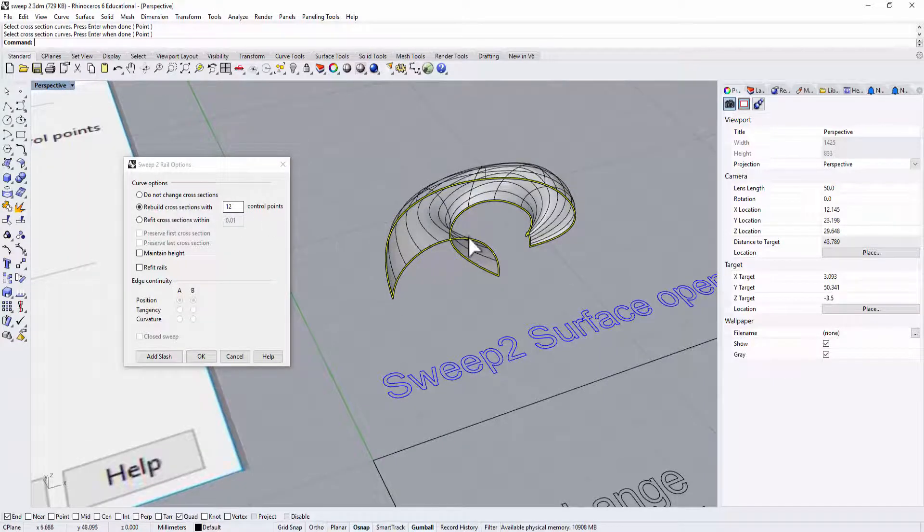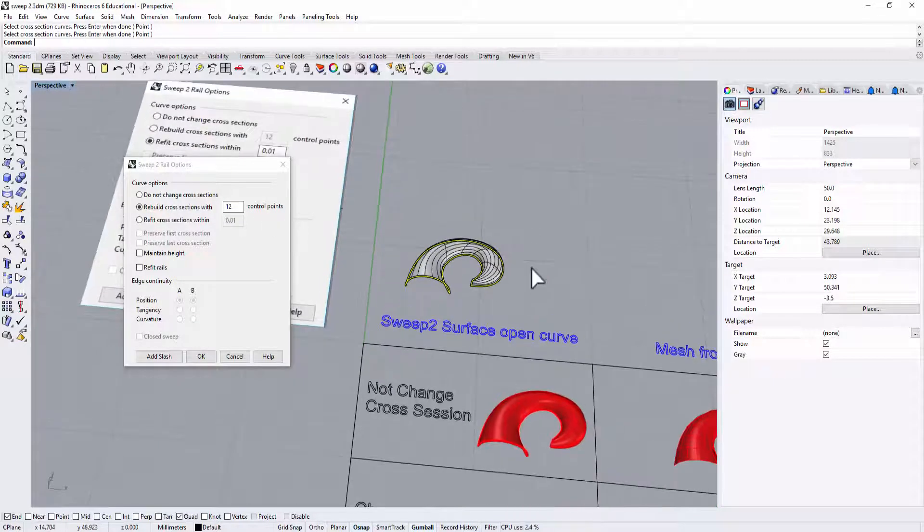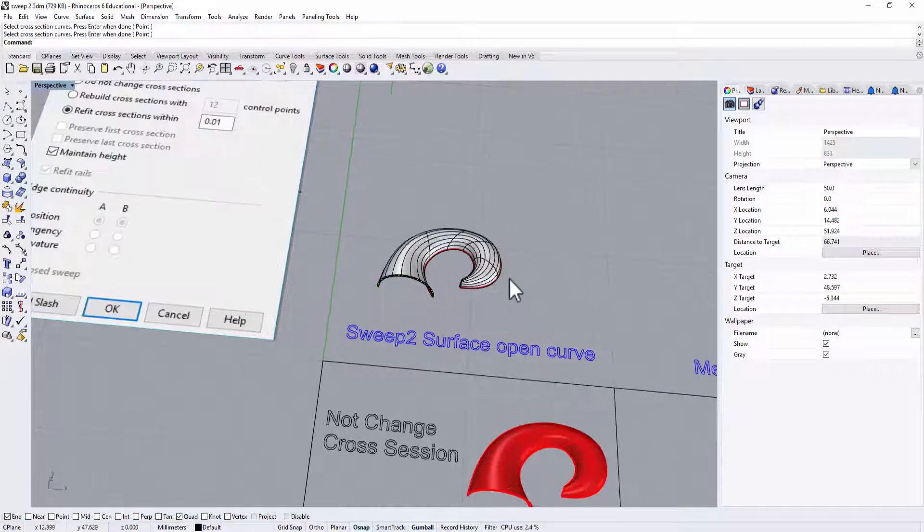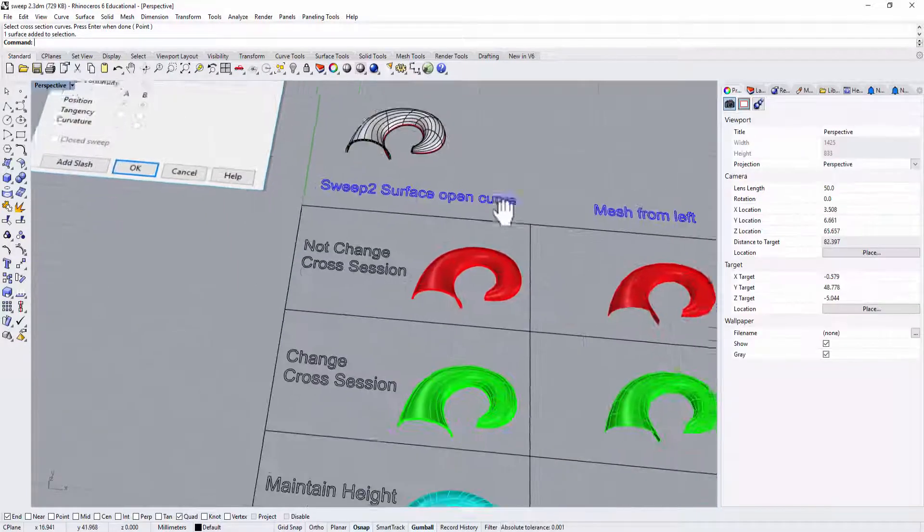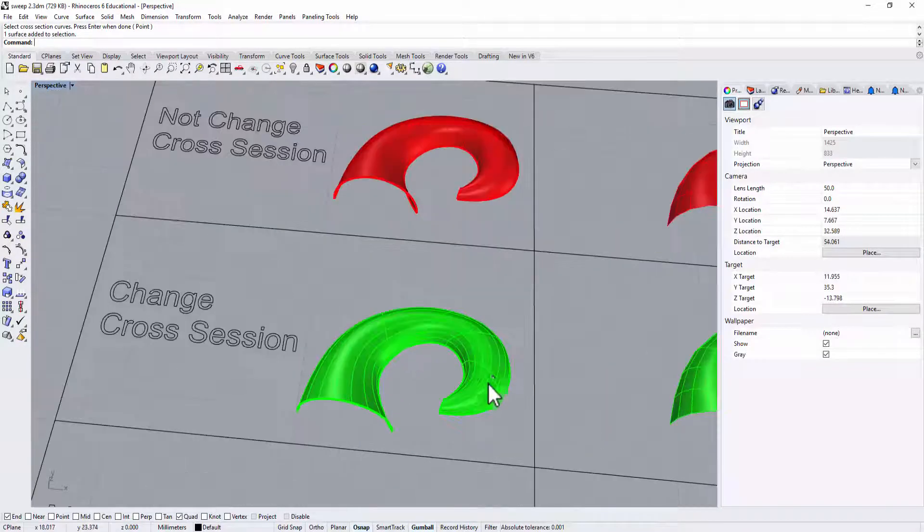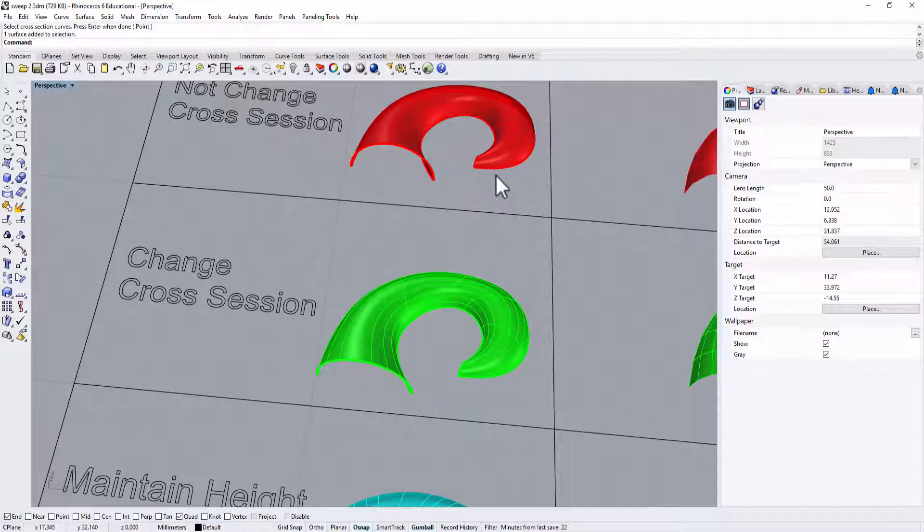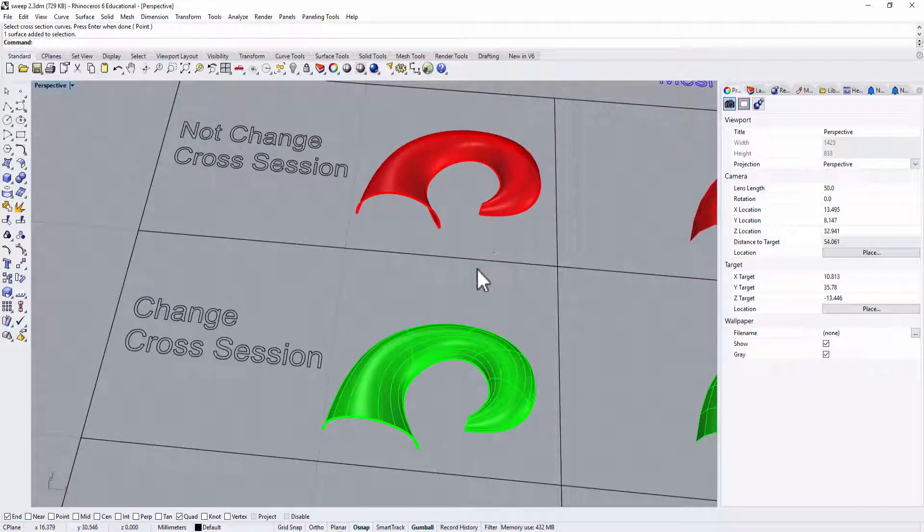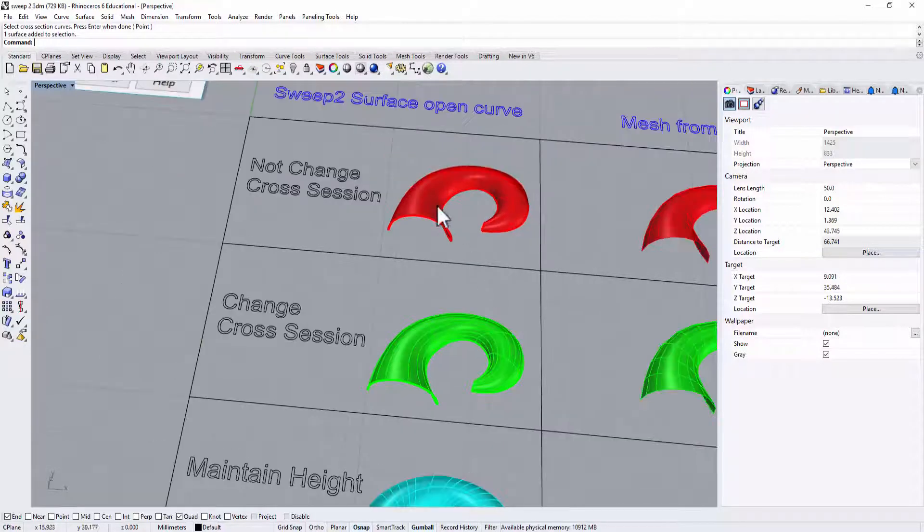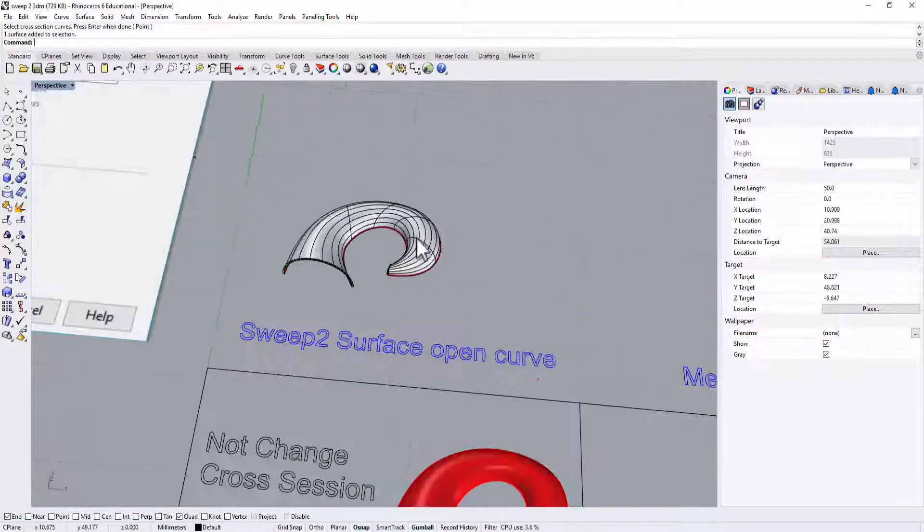So we set it for 12 points, and I'm going to click OK. This section, I already have one made here. So you can already know the surface is slightly different. In the render view it's actually not much different, but you're going to see the difference when you turn on the control points.